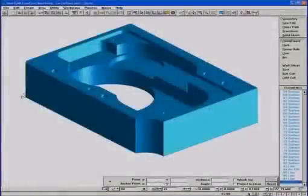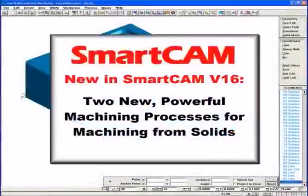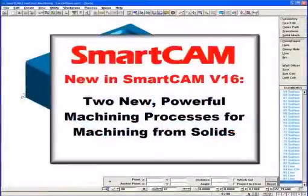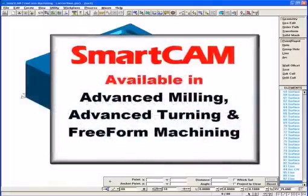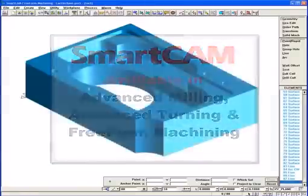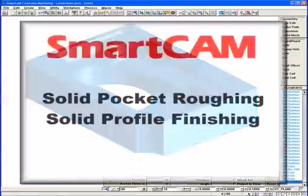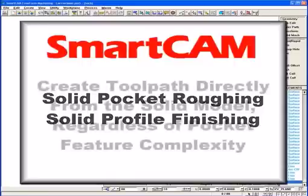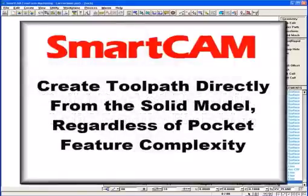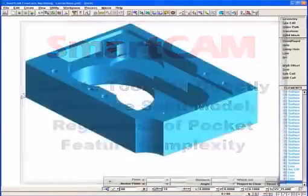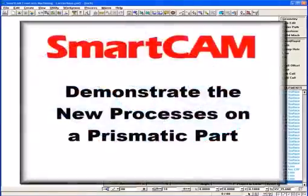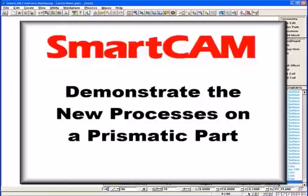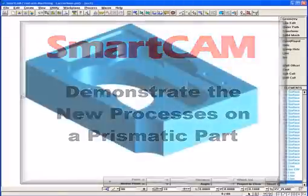SmartCAM version 16 introduces two powerful new solids machining toolpath generation processes to SmartCAM advanced milling, advanced turning, and freeform machining. Solid pocket roughing and solid profile finishing quickly and easily generate toolpath directly from the surfaces of a solid, regardless of pocket feature complexity. Today we will show how these processes greatly simplify the creation of toolpath for prismatic parts, saving you considerable programming time and reducing the chance of errors.